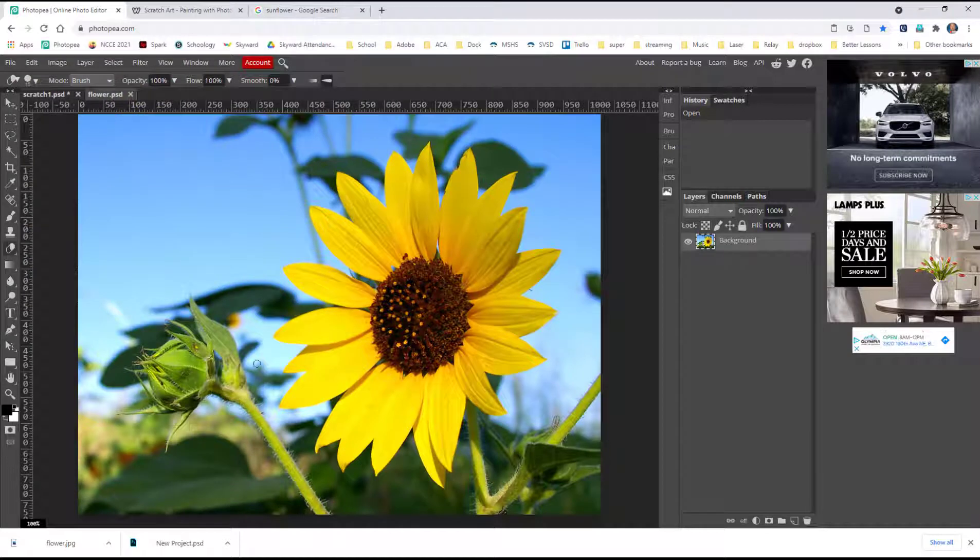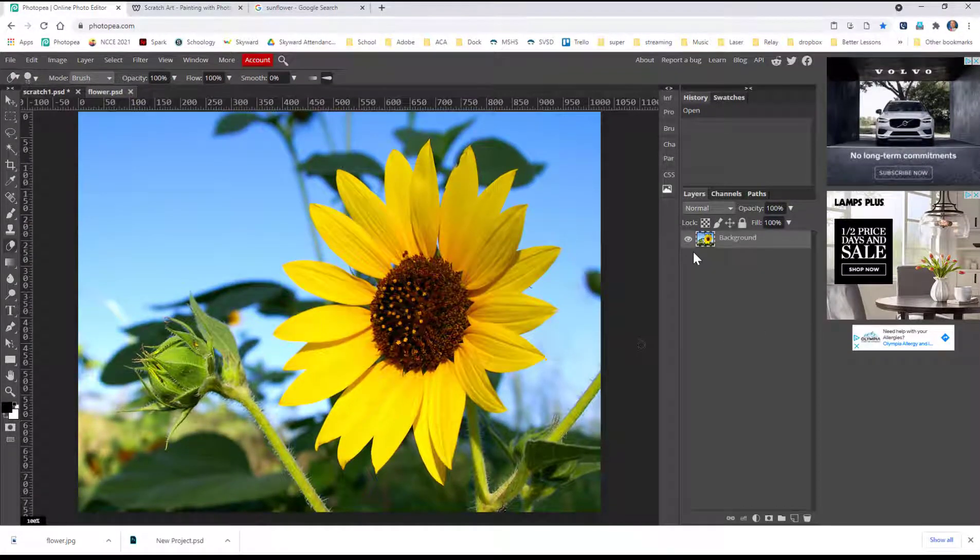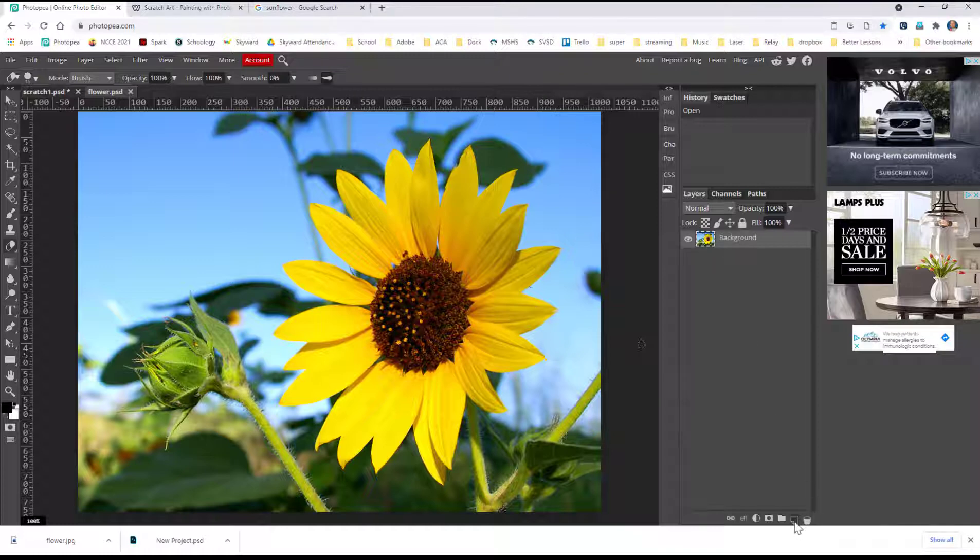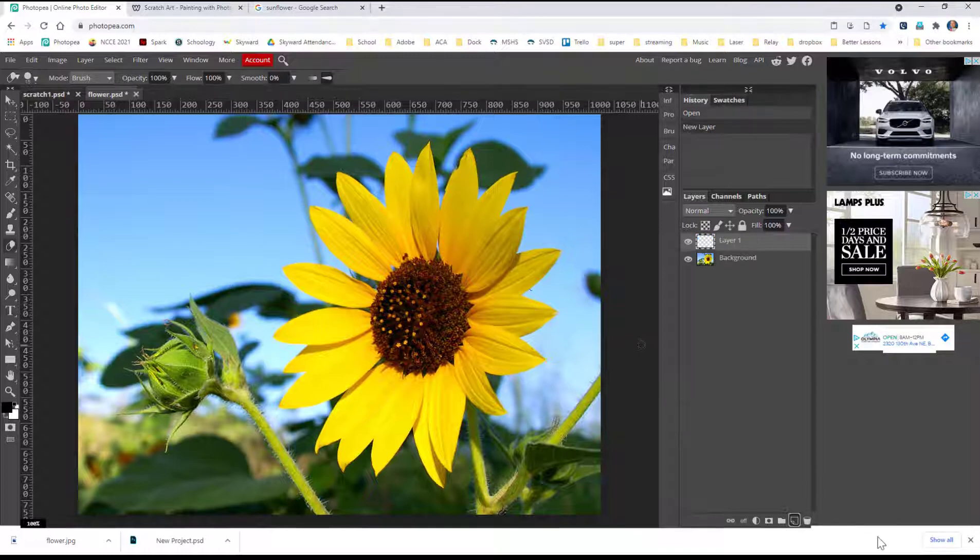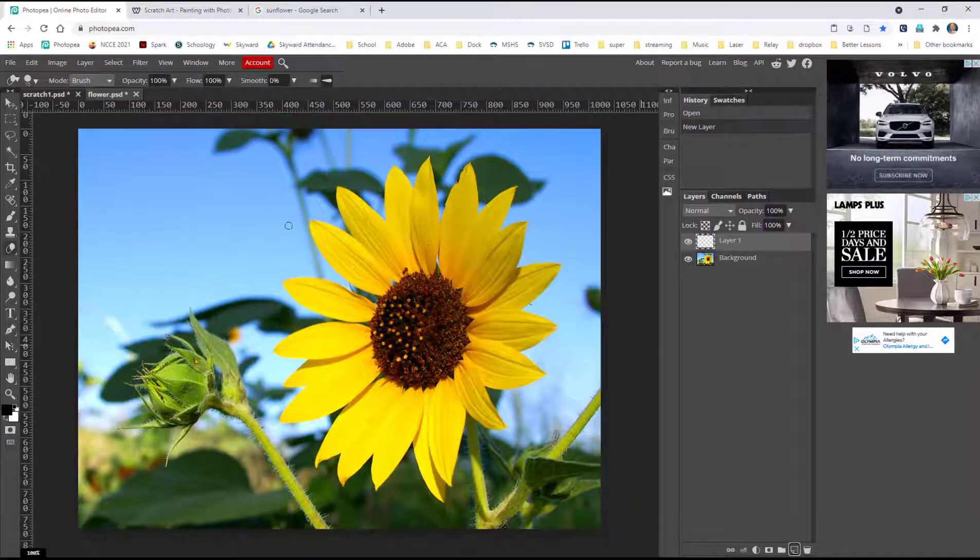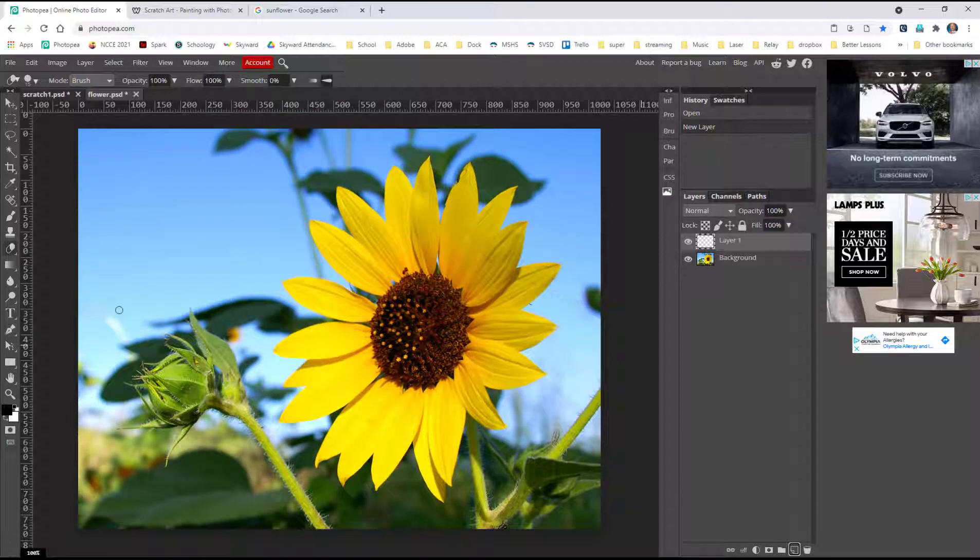Now we don't have to worry about the gradient layer like we did on the last one. The photograph is going to be that layer, but we do need a blank layer. So let's add a new blank layer. Let's fill it with black.